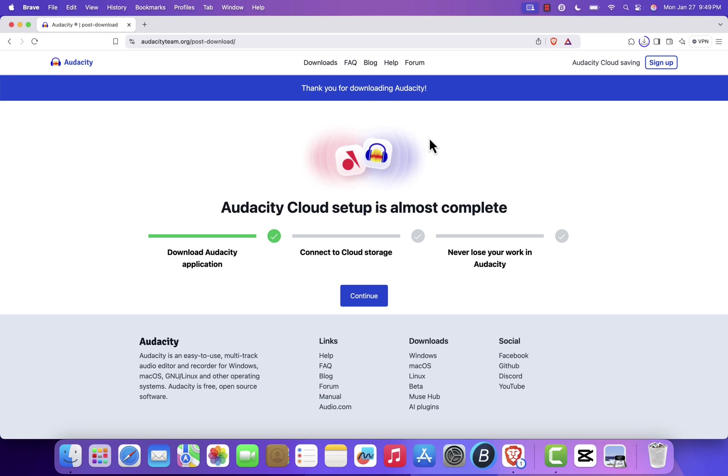Depending on your internet speed, the download may take a few moments. Once the download is finished, open the installer file from your Downloads folder.